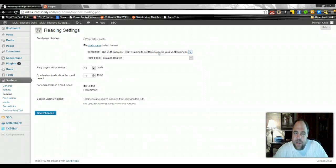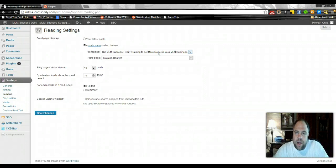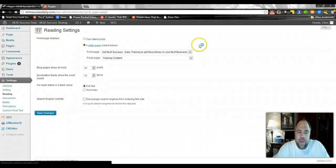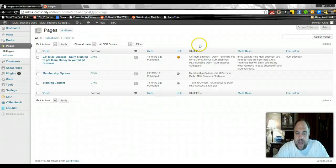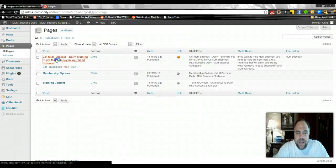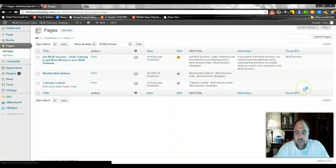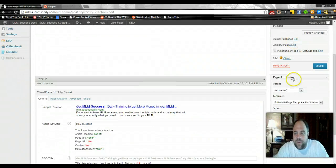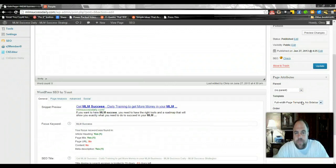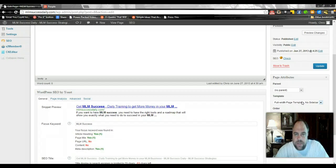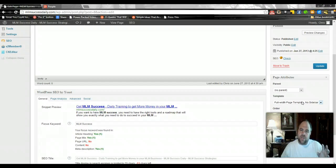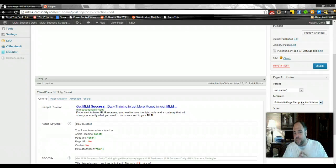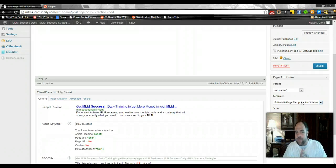But pretty much what we wanted to do was get these pages created because this is going to be the primary structure of our blog. One of the things that we did for our MLM success page is we selected it under the template over here for it to be a full width page template, so we don't want any sidebars on it or anything like that. Now in the next video what we're going to do is we are going to create some sidebar widgets that are going to show up in the content area of every page of our blog.